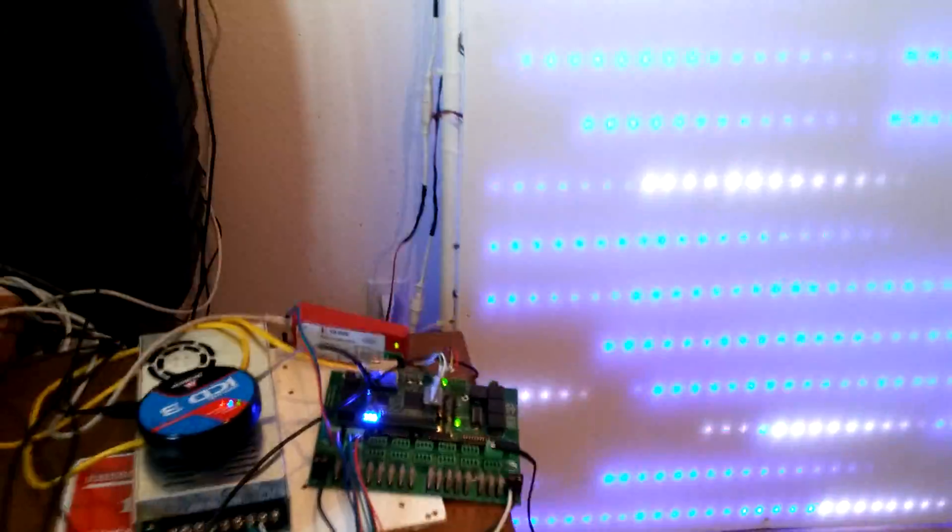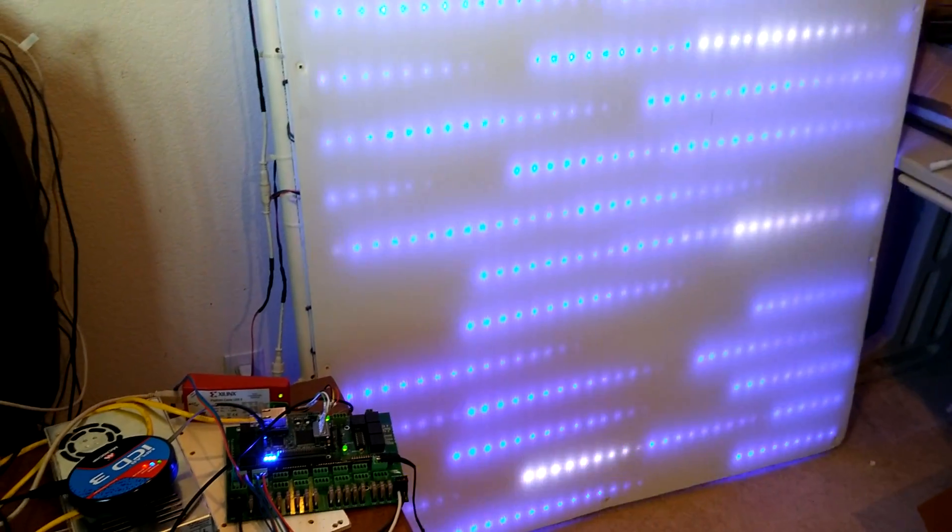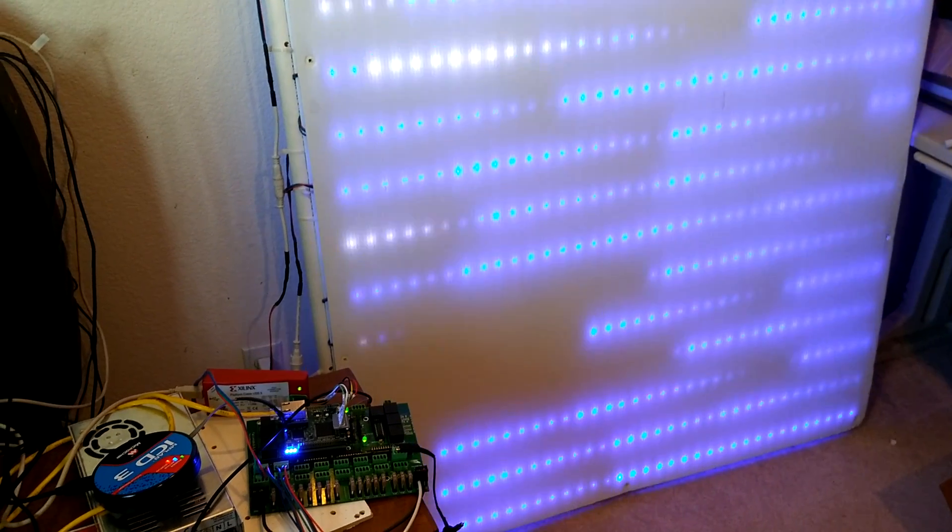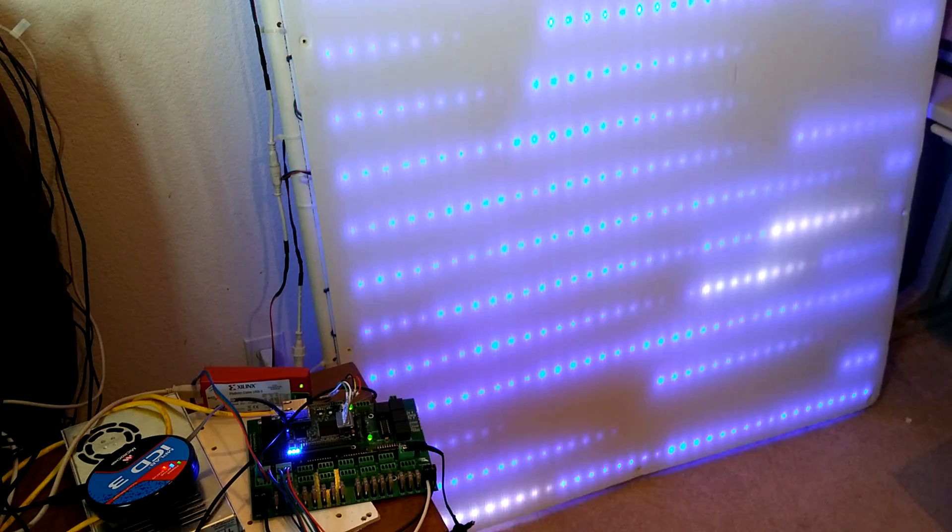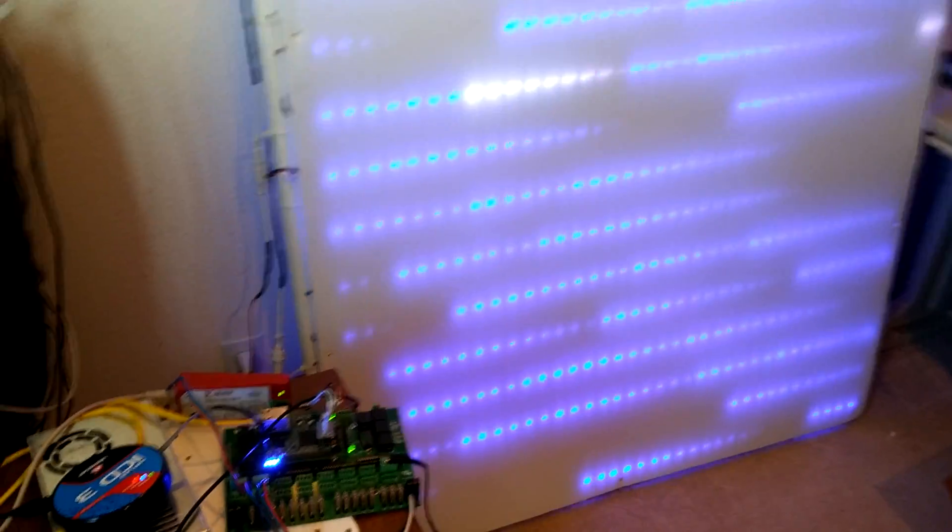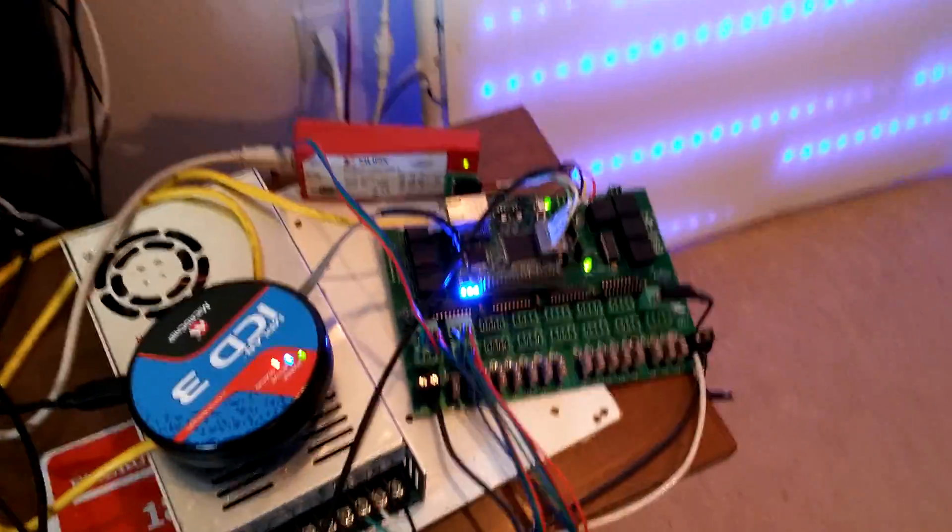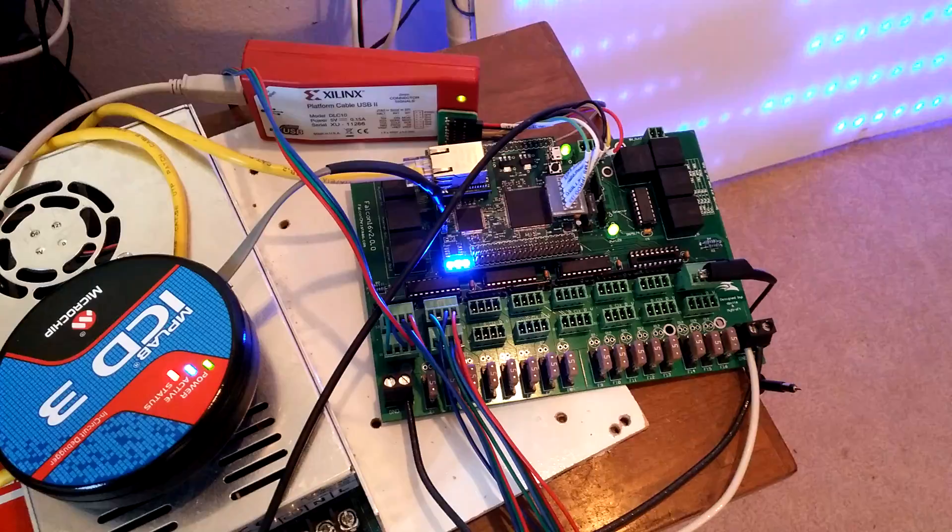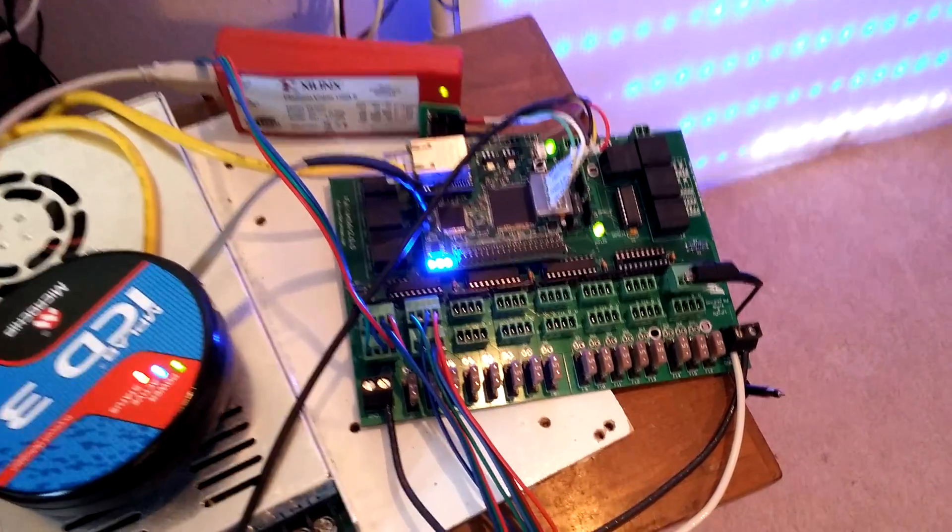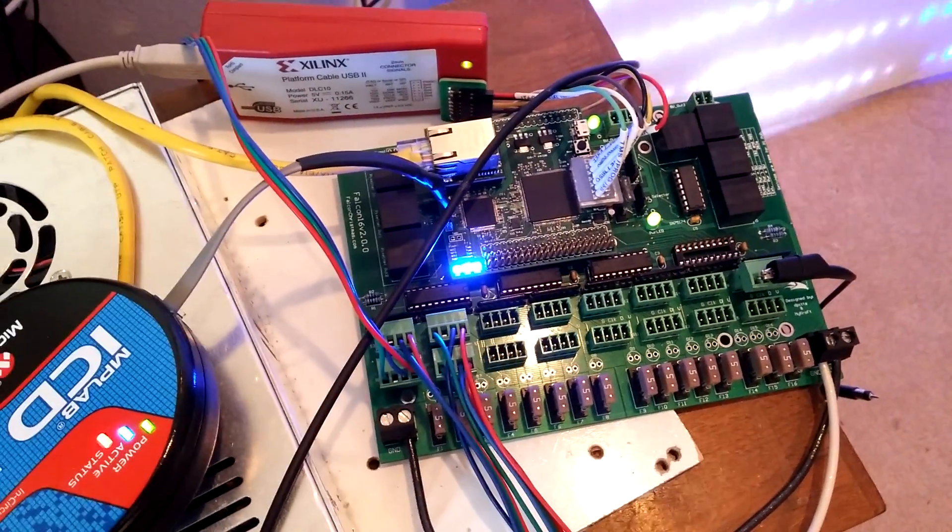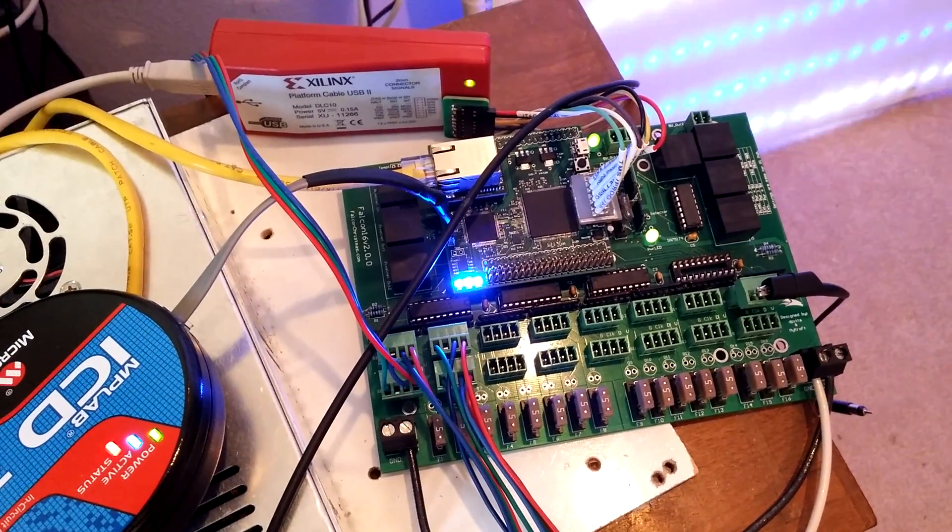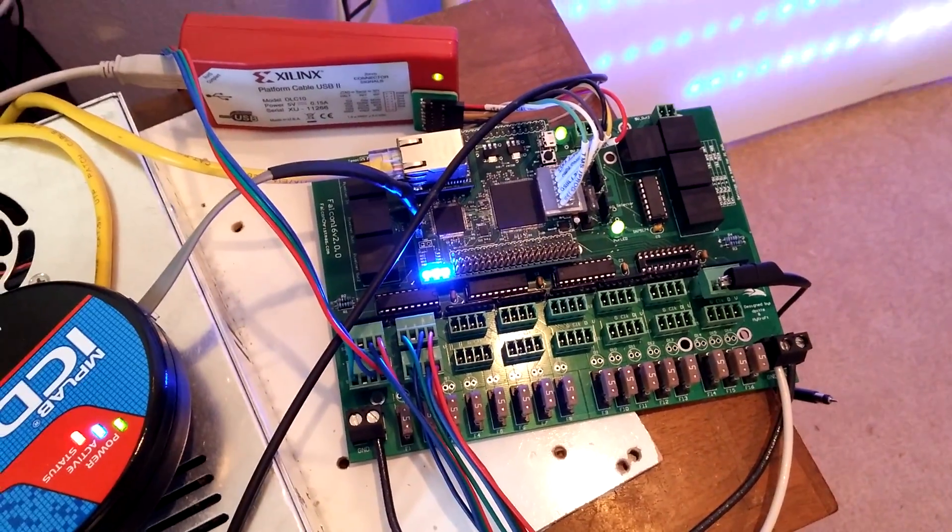So we have it connected to a matrix right here. I think this is a 16 by 32 matrix or 36 matrix. And it's outputting. This is running the 281118XX code. So I have a lot of it working. We're receiving E131 over the network and this controller was able to receive a hundred universes without a problem at a 40 hertz per second or 25 millisecond timing.